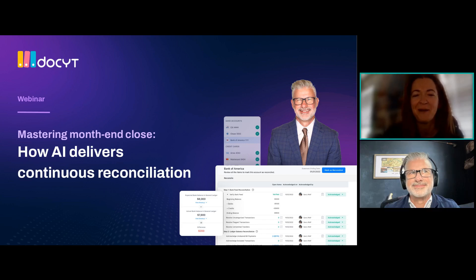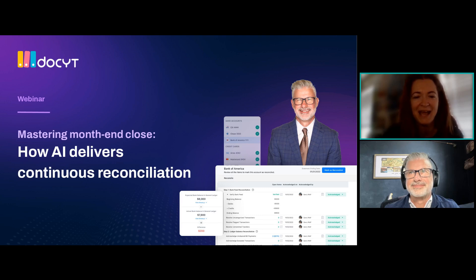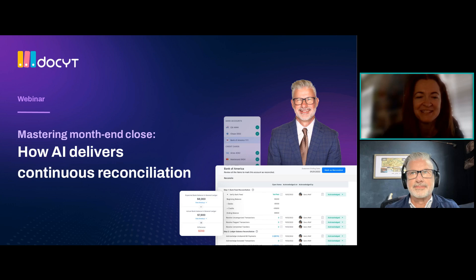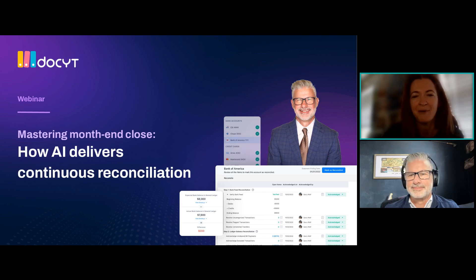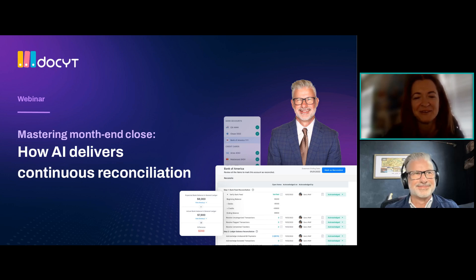Hello, and welcome to another great webinar from CPA Academy. Thank you for joining us today. My name is Autumn, and I'll be your moderator for today's webinar on Mastering Month End Close: How AI Delivers Continuous Reconciliation. Before we get started, I want to go through some housekeeping items and do some technical checks to make sure everything is working. Please go to the questions tab on your control panel and let me know that you can hear my voice, see the title slide, and see our wonderful presenter, Tom Porterfield.